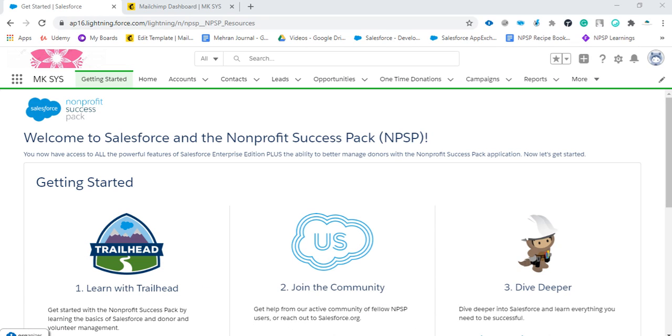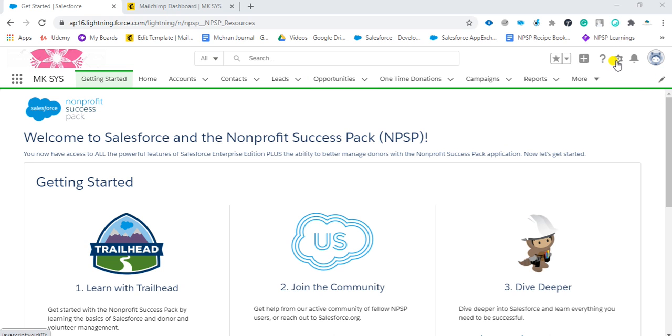Welcome back, this is Mohammad Meran. Today we are going to see how we can create email templates. In our previous video, we created the letterhead for email templates. In this video, we're going to see how we can create the email template. Let's get started. This is our Salesforce org.